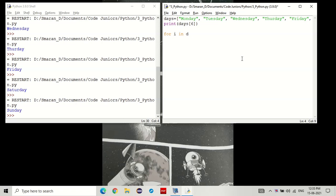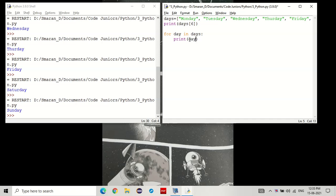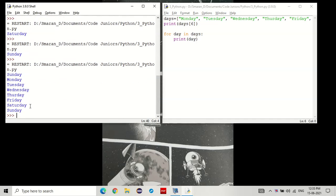We do it like this. For I in days, colon, enter, print I. How about instead of I, I put day, just to make sense. Day, day. You see that?